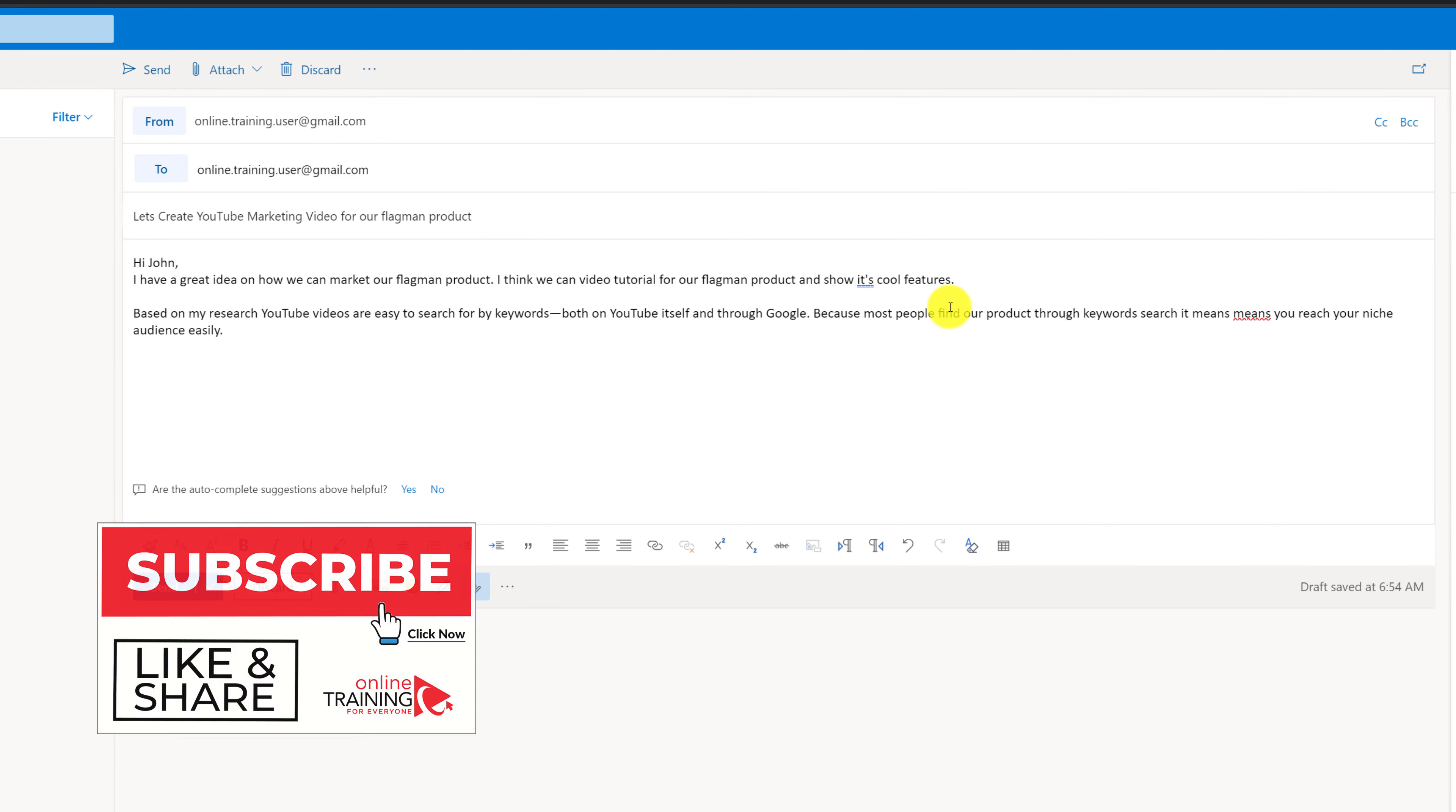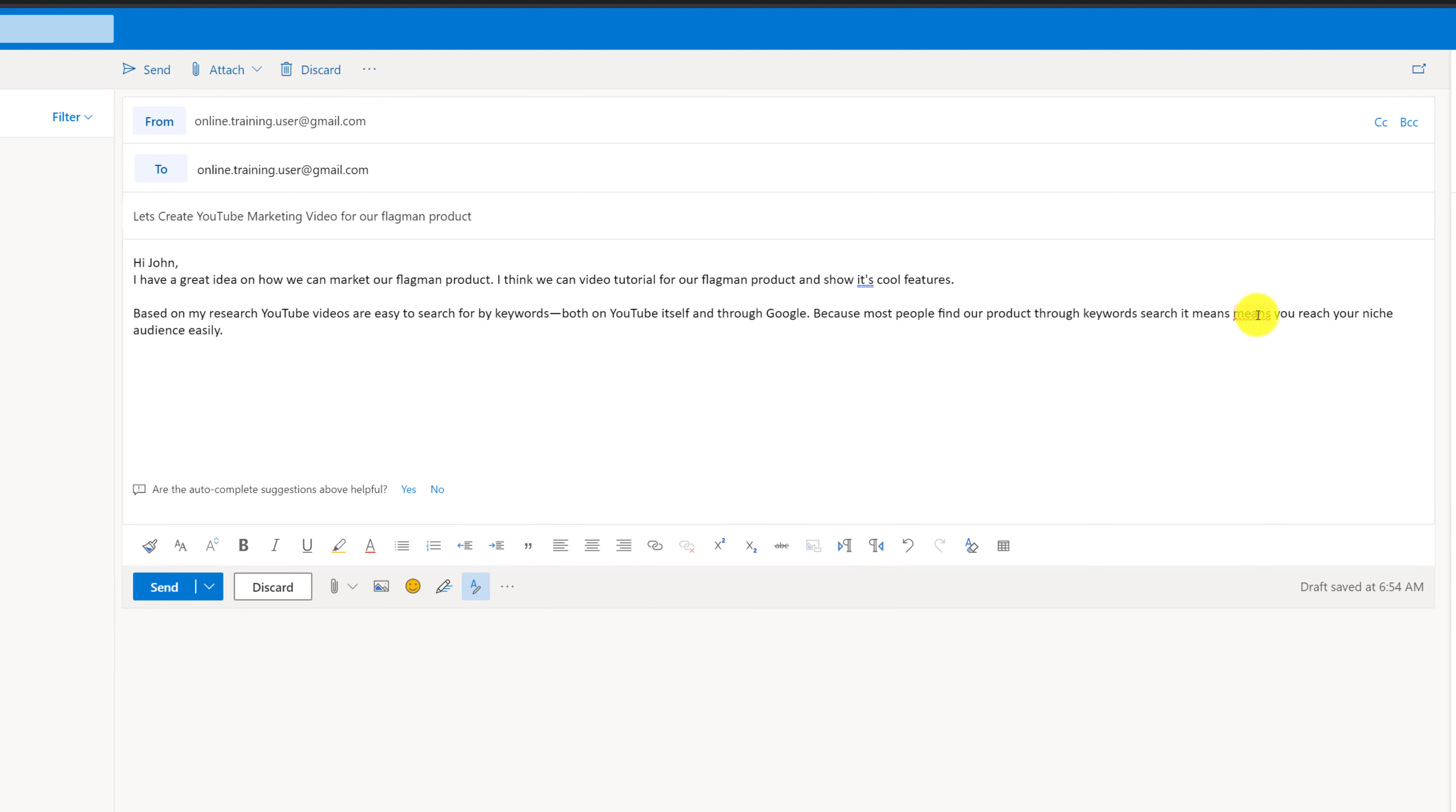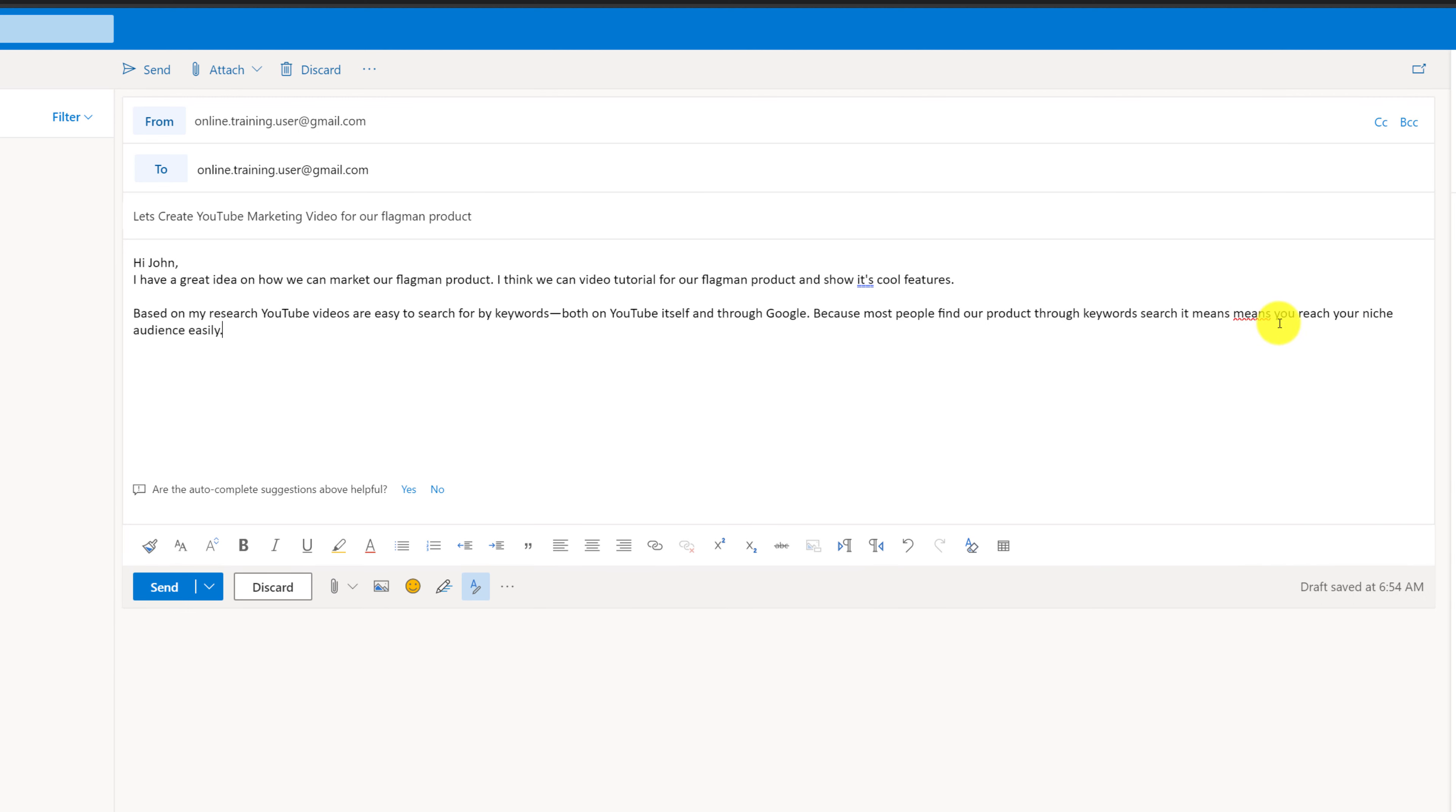Because most people find our product through keywords it means, and you see that I did misspell here because I used the word means twice and I can remove it because Outlook highlights the duplicate word and you can easily remove it. But let's go back to this sentence: because most people find our product through keyword search it means we can reach our niche audience easily. Now I'm happy with my message but I would like to do some highlighting here.